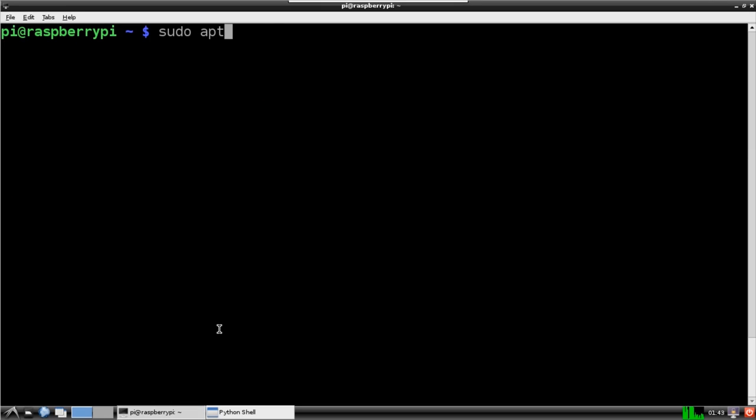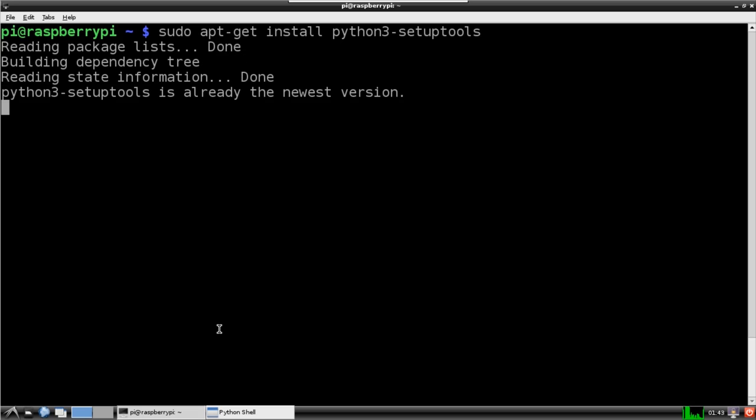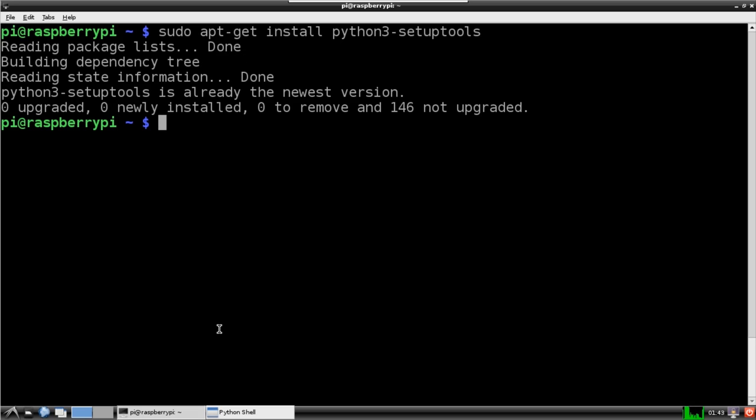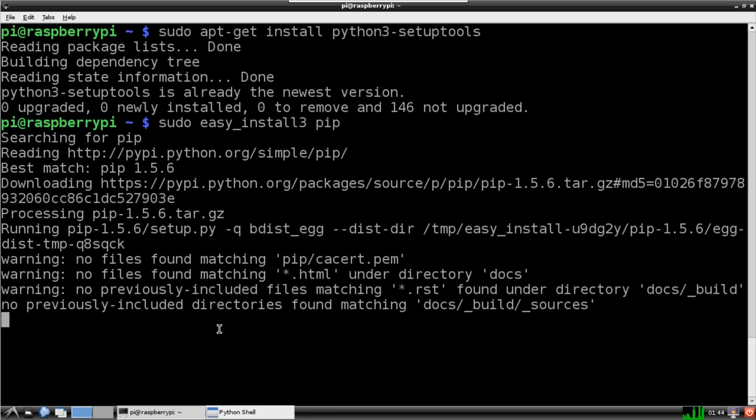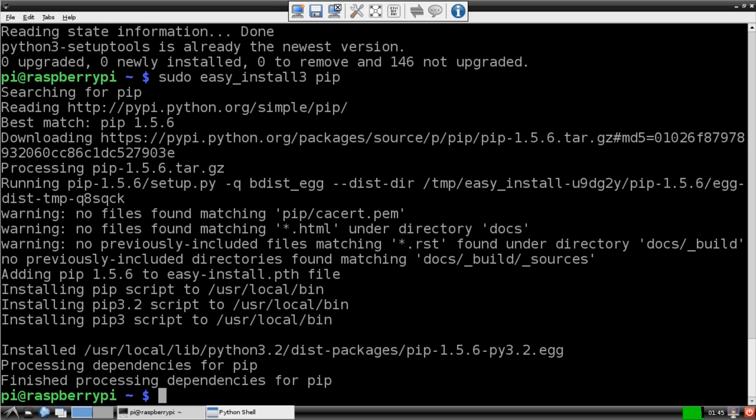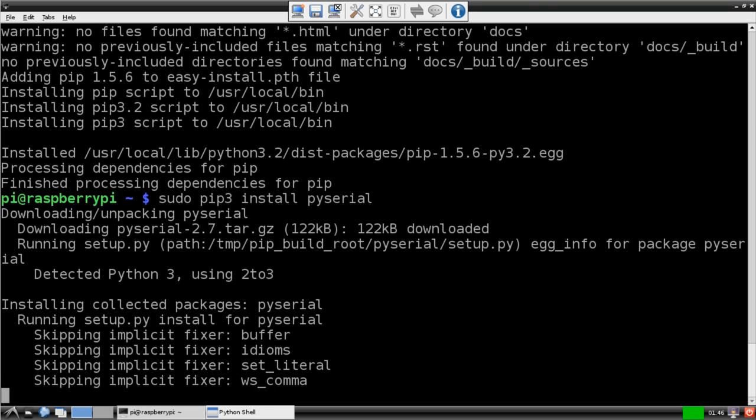The most reliable way I've found to do this is using pip. First I'll install Python 3 setup tools. Next I sudo easy install 3 pip. I sped up the install video so you don't have to wait. Now we can sudo pip3 install PySerial. Please note that later versions of Raspbian come with PySerial, in which case you can skip this part.